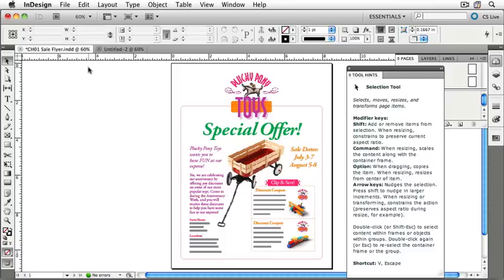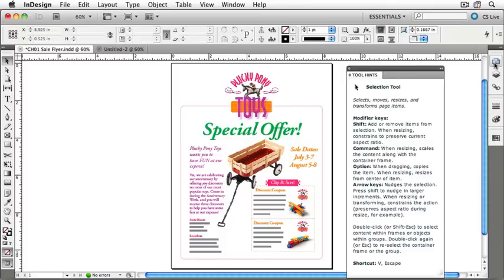Before we dock the Tool Hints panel, let's close the Pages panel by clicking on the Pages panel button. Then we'll grab the bar at the top of the Tool Hints panel and drag it to the right, into the panel column space.